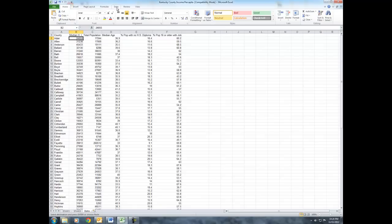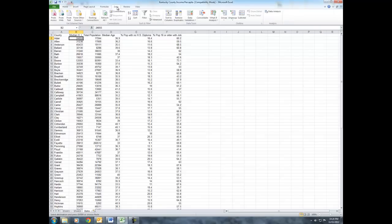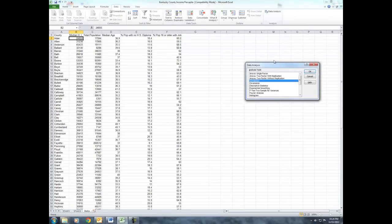We will be working again under the data tab, and more specifically, using the data analysis tool pack. If that hasn't been added in your Excel sheet, I have a separate video that shows how to add that.